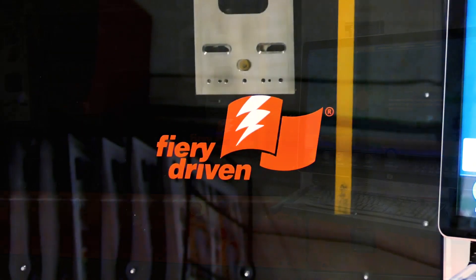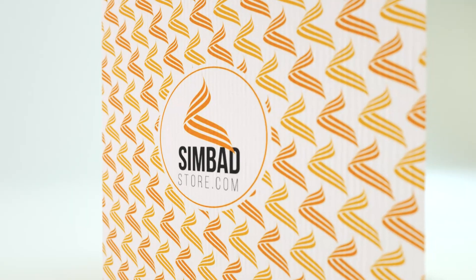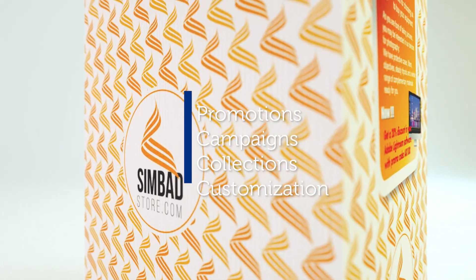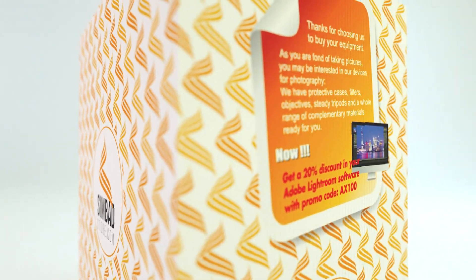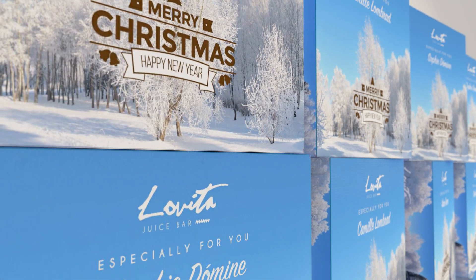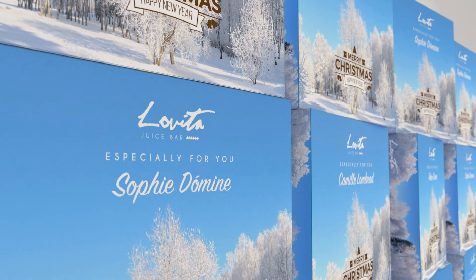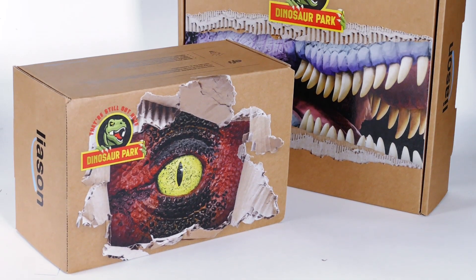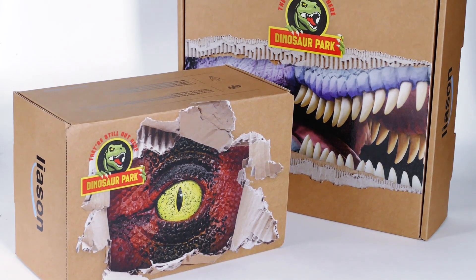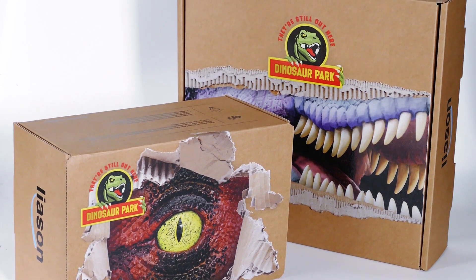That is how customization is done with ease. Combining versioning and variable data printing is available now with unmatched print quality, using unique EFI white ink and, of course, at industrial speeds.